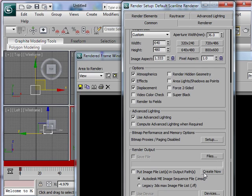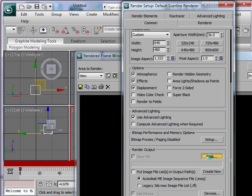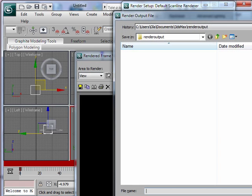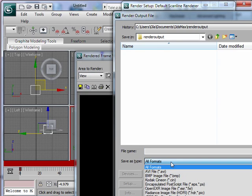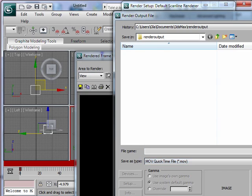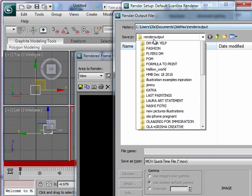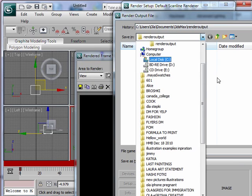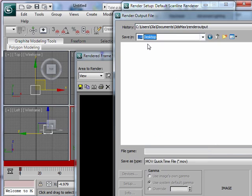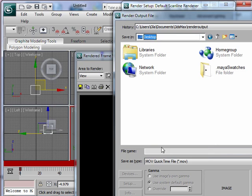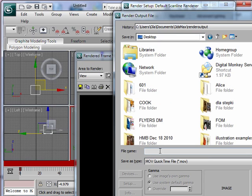I'm gonna go here and say files and I'm gonna say I want it to be a QuickTime. I am going to put it on my desktop and call it render test. I'm gonna say save.